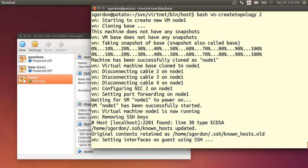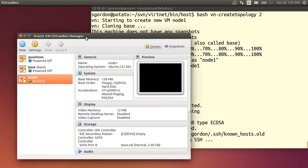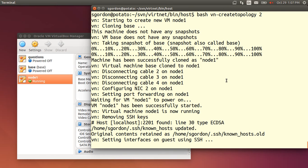And that goes away and creates the VirtualBox virtual machines by copying the base. So we see in VirtualBox it's created node 1. And it's setting it up, setting up the network interfaces. It takes a few minutes to do that.